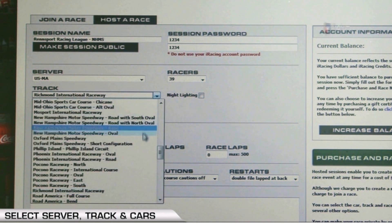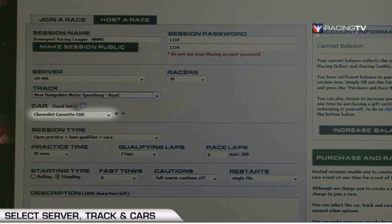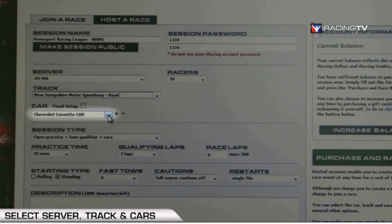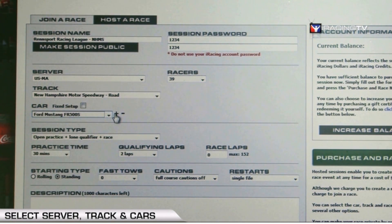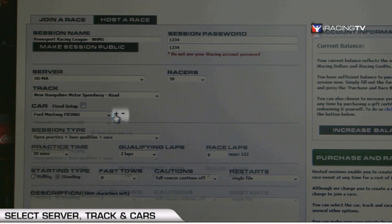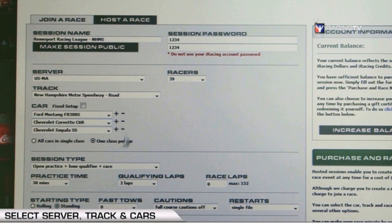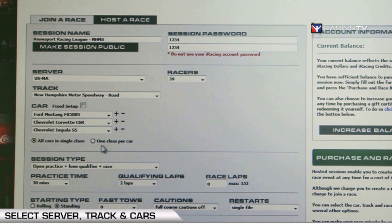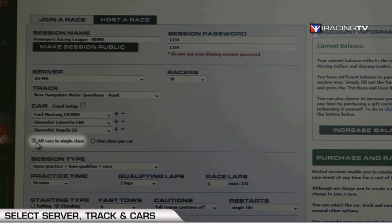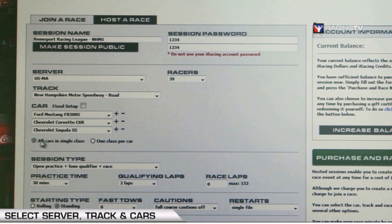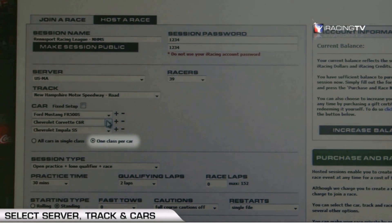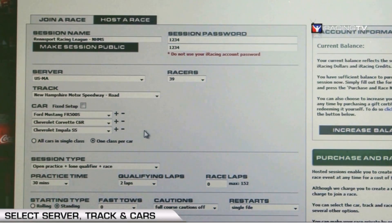We'll go back to New Hampshire. Next is car selection — for this example, I'd like to race the Ford Mustang. One neat feature of hosted racing is that you can add up to three cars total to your hosted race. You can choose how the cars are scored and classed — all cars in a single class competing against each other, or one car per class for true multi-class racing.